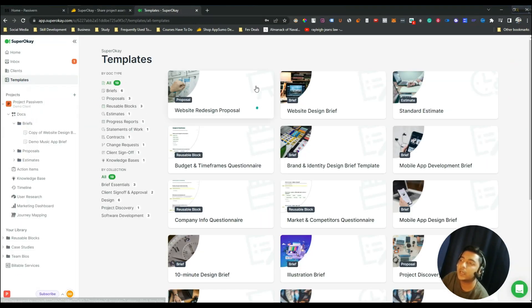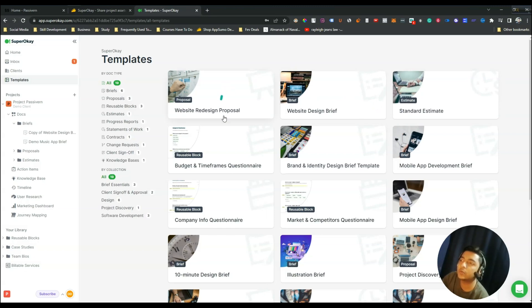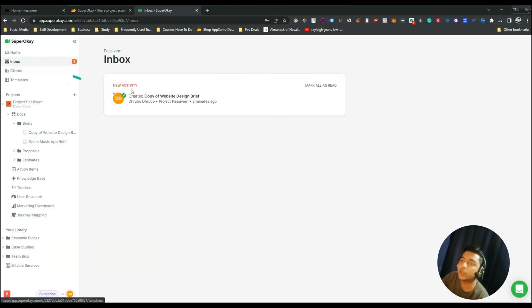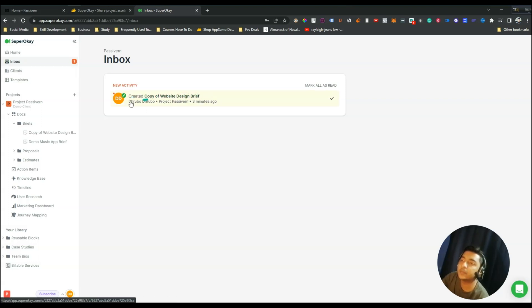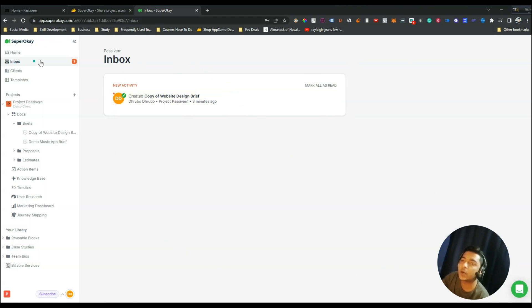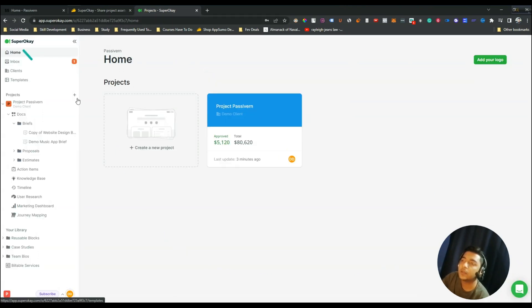Now that we've explored the Templates section and added a template, the changes and work you do will appear in the Notifications section. As you can see, there is a notification for the 'copy of website design brief' I just created. In the same way, you will get all notifications here in the Inbox section.